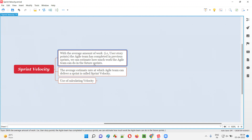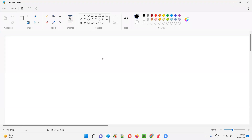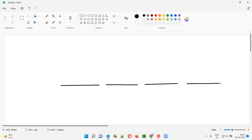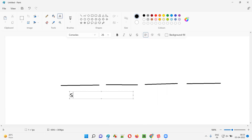In projects where agile scrum methodology is followed, the development and testing work will happen in the form of sprints. There's sprint one, sprint two, sprint three — in agile scrum methodology projects, the work will happen in the form of sprints: sprint one, sprint two, sprint three, sprint four, and so on. Let's say after sprint one is completed, some amount of work will be delivered.